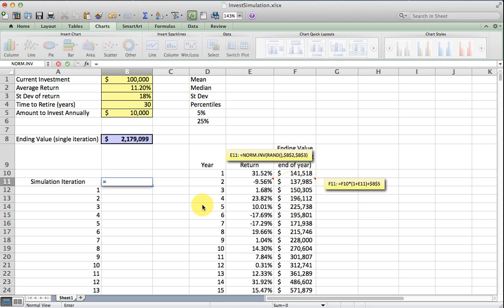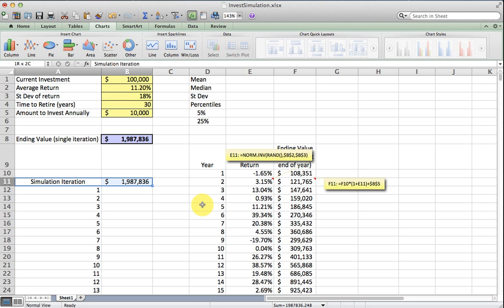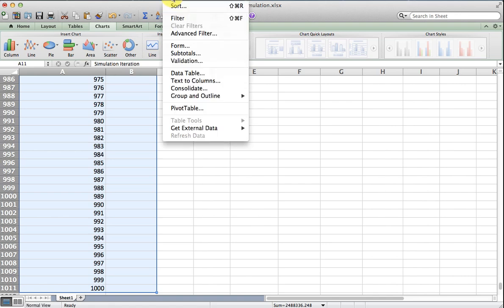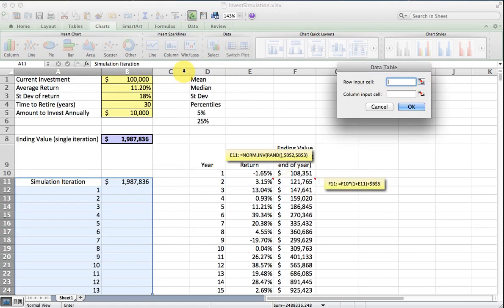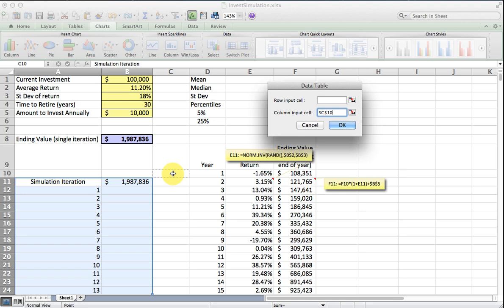The first thing I'm going to do is reference the ending value that we got from F39 there. And then I'm going to select my whole range so you can see that I ended at a thousand. And then I'm going to use the data table tool. I'm not going to use it how it is conventionally used. I'm going to sort of trick it into just pointing at a blank cell so there is no input here. And then what it will do in turn is just generate a thousand different ending values.